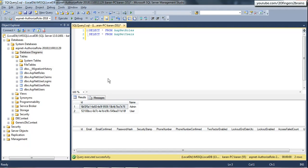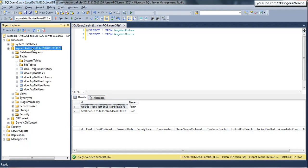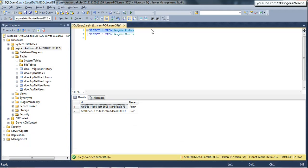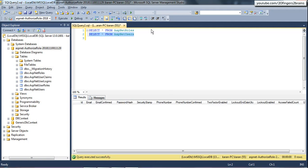This is the database for my entire setup — ASP.NET AuthorizeRole — which is also created by the project itself. Currently I have two roles and no users.